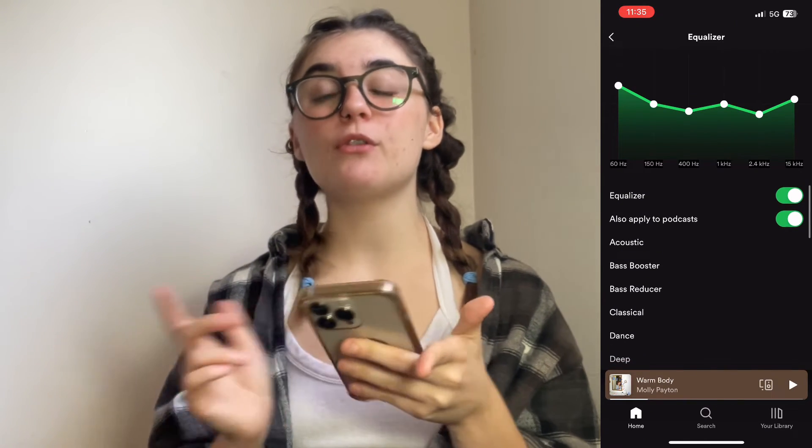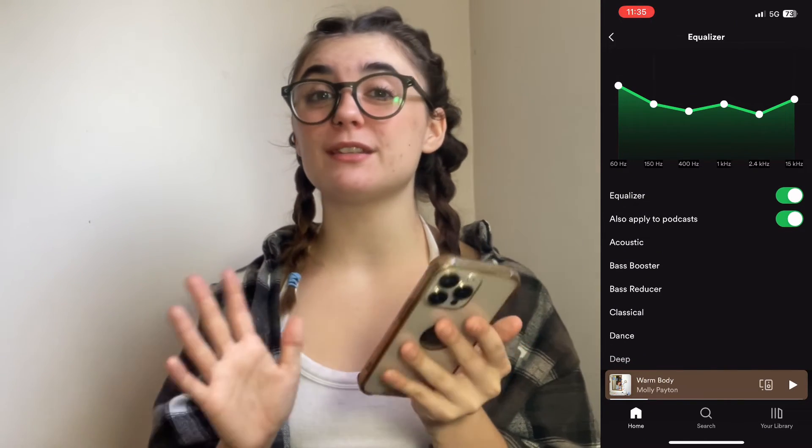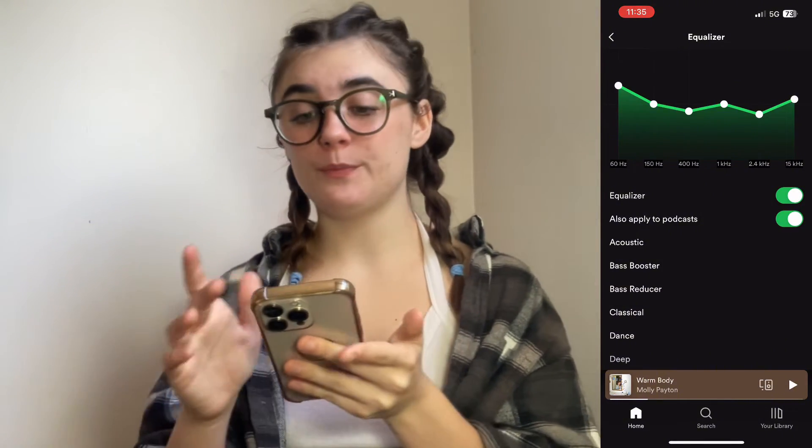Now we're going to jump over to the desktop. I'm going to show you guys how to do the same thing. If you're finding this video helpful, hit that like button and subscribe to our channel. This helps the channel to grow and for us to reach a larger audience. Thanks so much, and let's get back to the video.